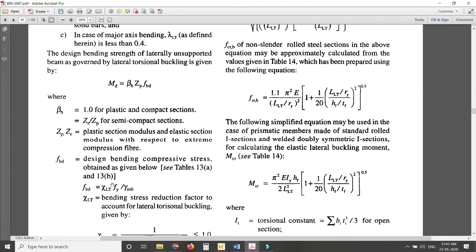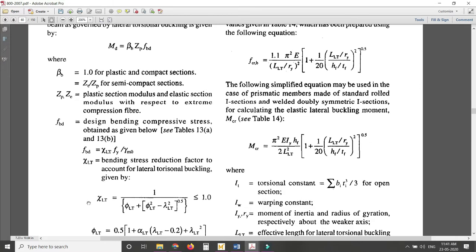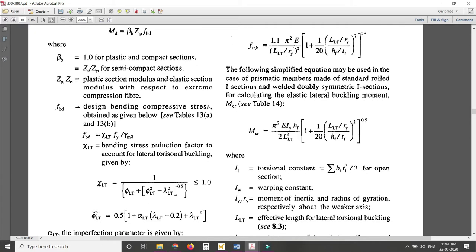The equation given is: f_bd = χ_LT × f_y / γ_M0. Here χ_LT is the bending stress reduction factor to account for lateral torsional buckling, given by the equation: χ_LT = 1 / [Φ_LT + (Φ_LT² − λ_LT²)^0.5], and this value should be less than 1.